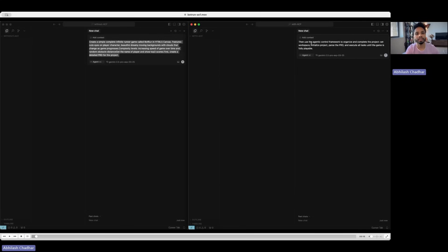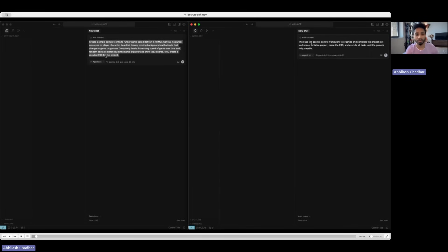Get the name of the player and show the top three scores. First create a detailed PRD, the requirements document for the project, and then go through this prompt with and without ACF.